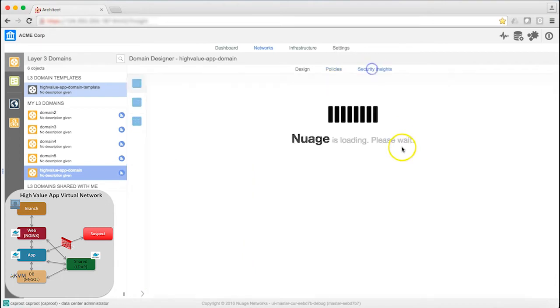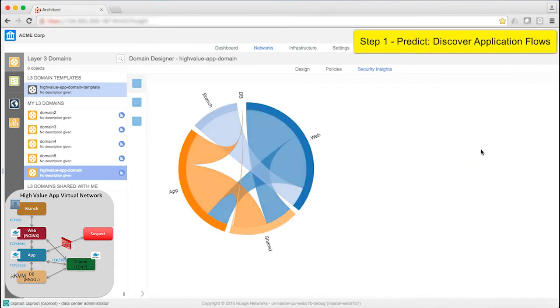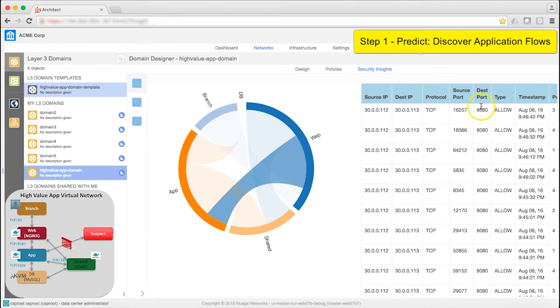Click on Security Insights to see a graphical representation of the traffic between these application components in this environment. Let's find the port for traffic between web and app. Here it is, port 8080. This confirms that this is a valid port for that application.